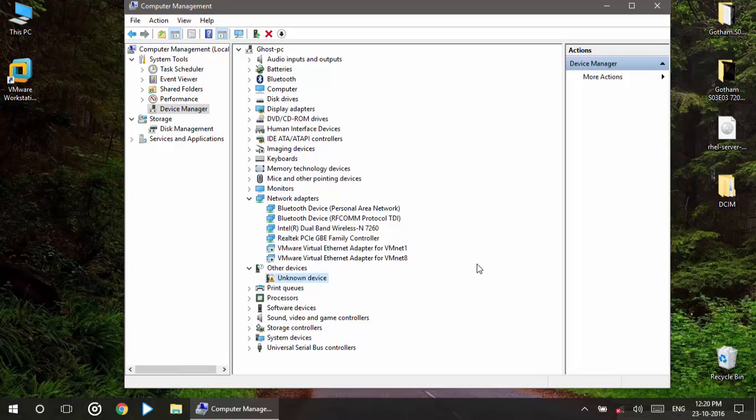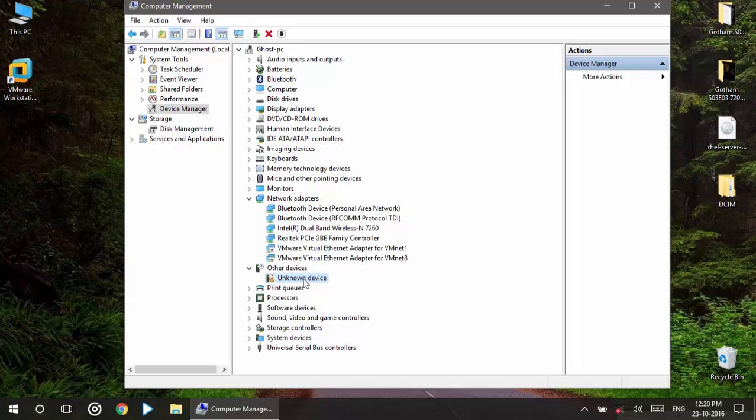And here we see the unknown device. What I have done is I have connected my OnePlus 2 to Windows 10 latest updated PC. This is anniversary updated, so it is showing unknown device.